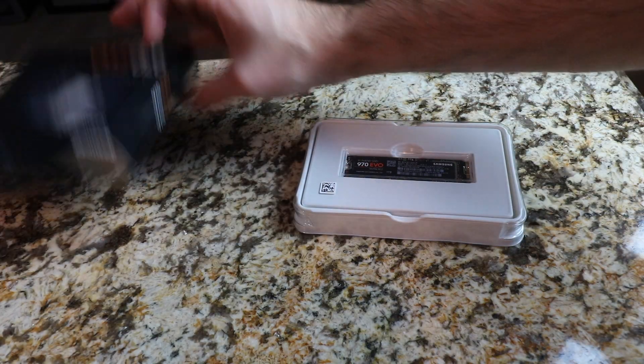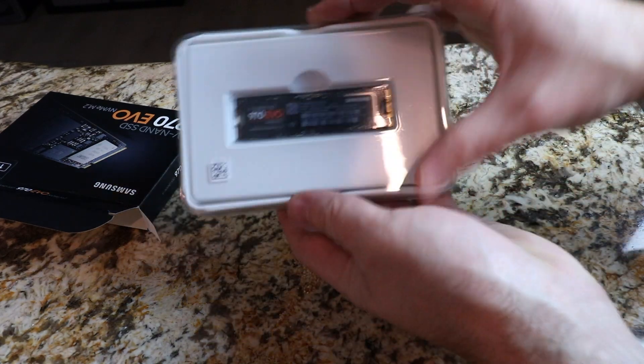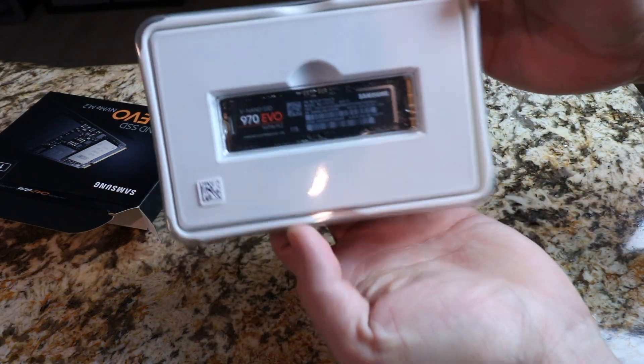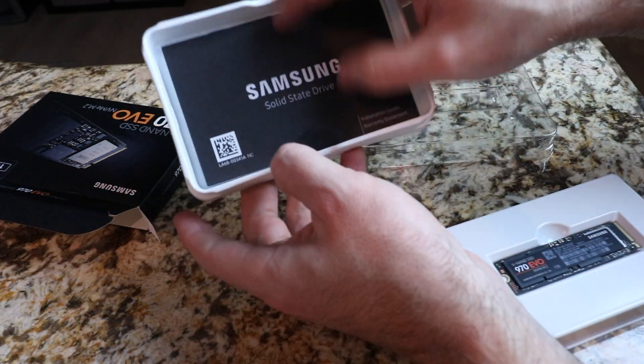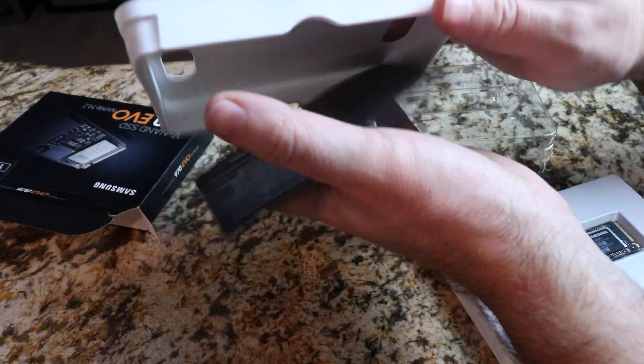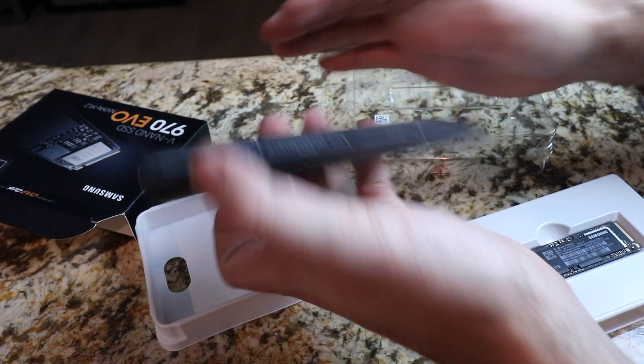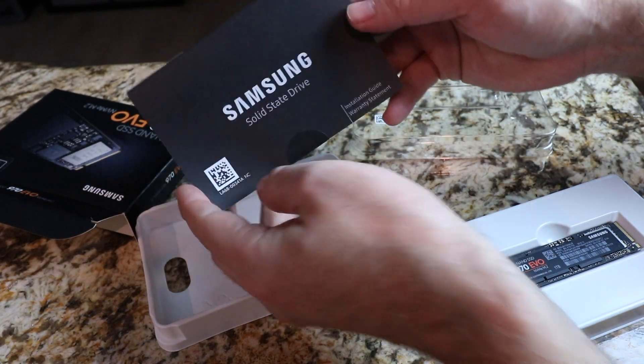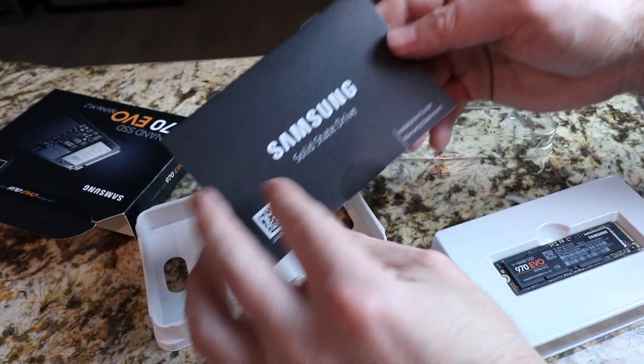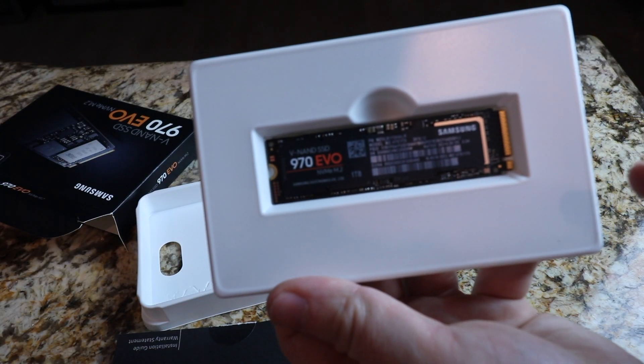Alright, so that's it. Nothing else comes inside. So here are the instructions. Alright guys, so here it is.